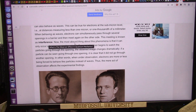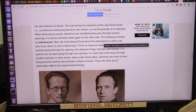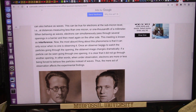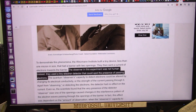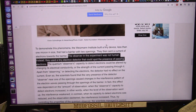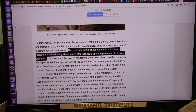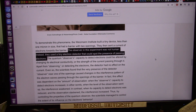The most absurd thing about this phenomenon is that it can only occur when no one is observing it. Once you observe things, once an observer begins to watch the particles going through the opening, the obtained image changes dramatically. It's not that you're watching — they are sampling and taking bits out. It's as if the observer in the experiment was not human; instead, they used a tiny electron detector that could spot the presence of passing electrons.